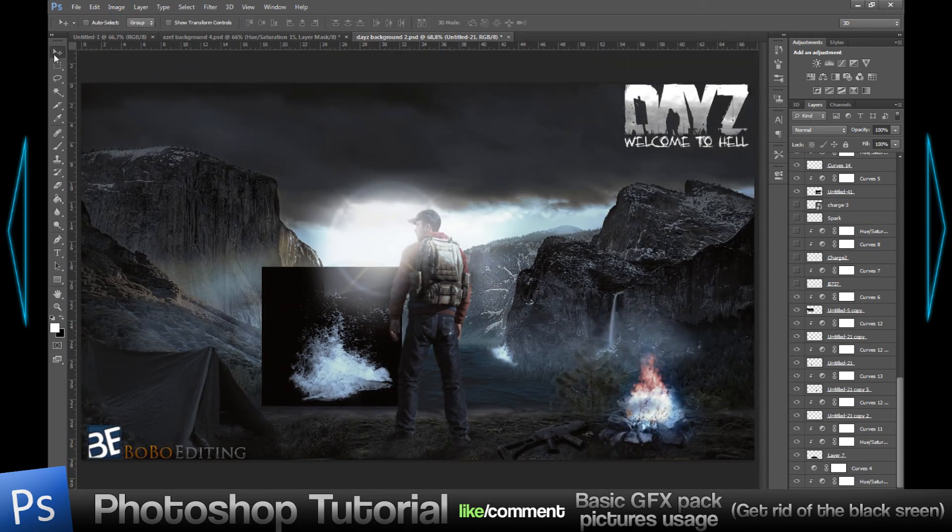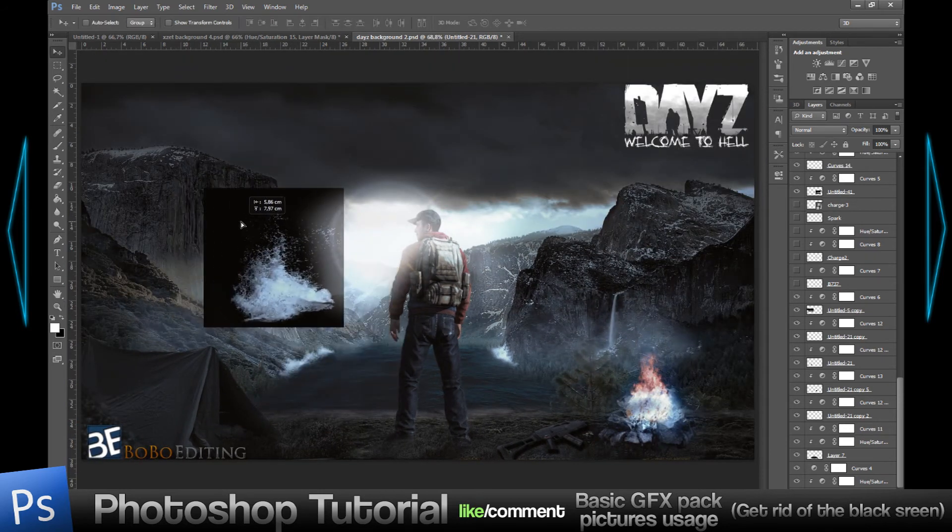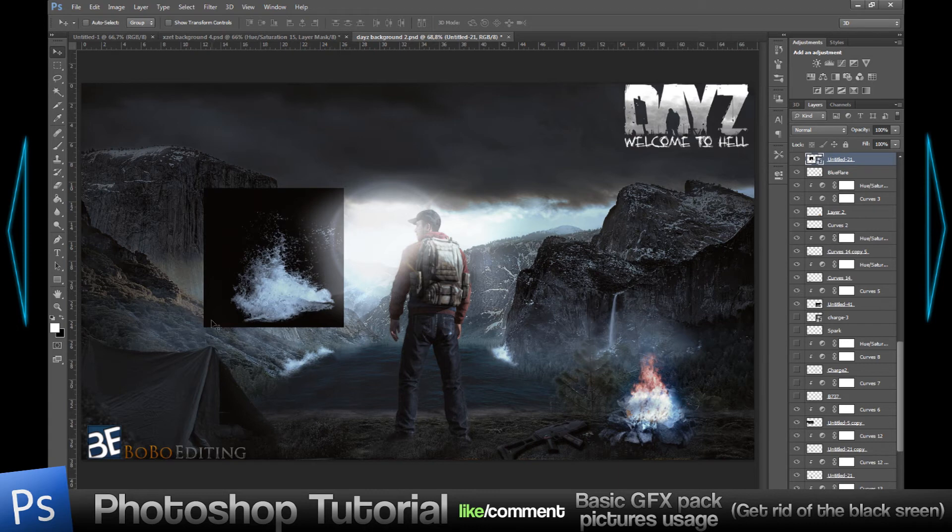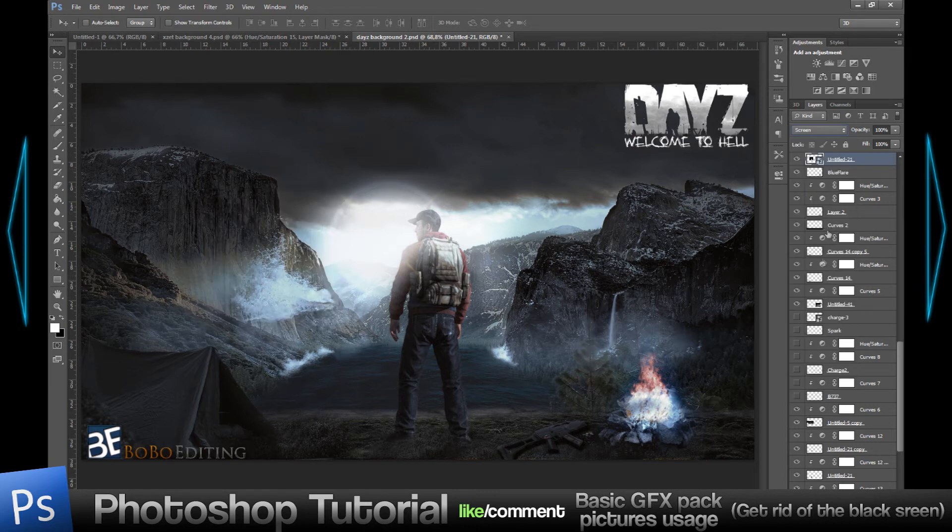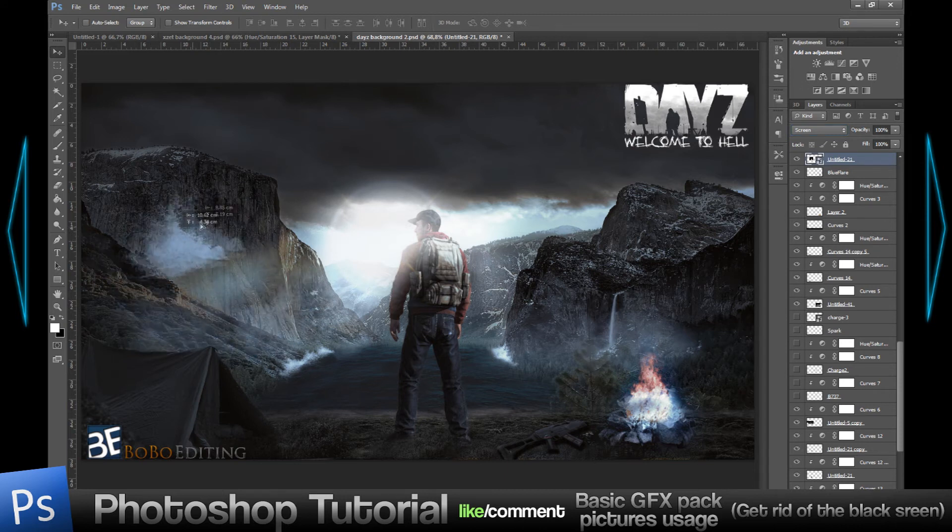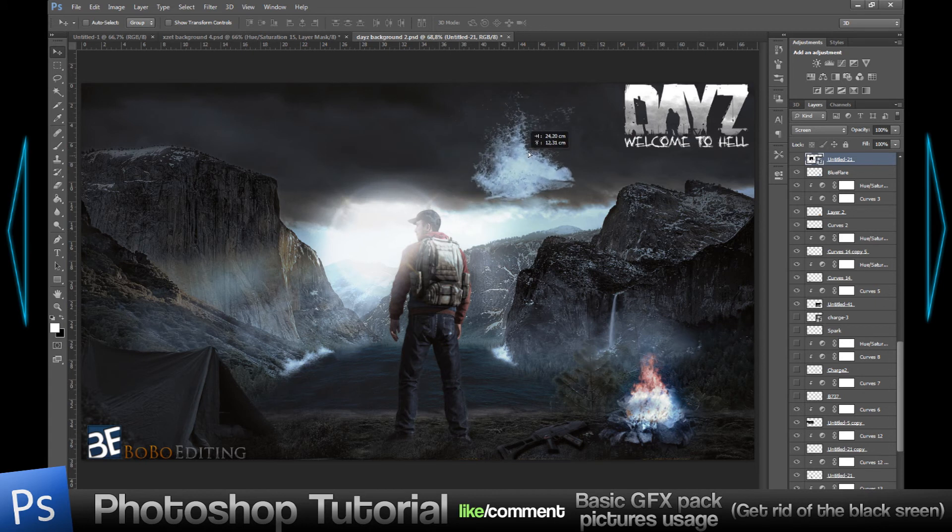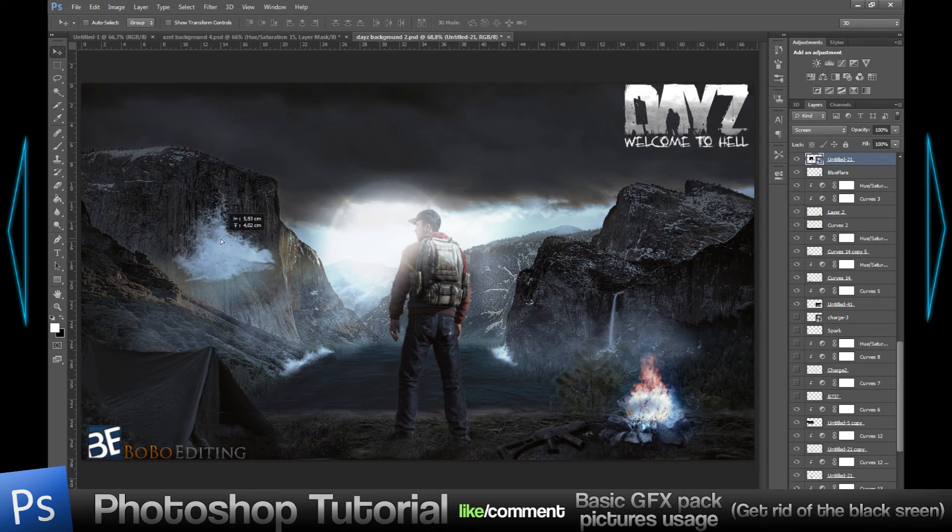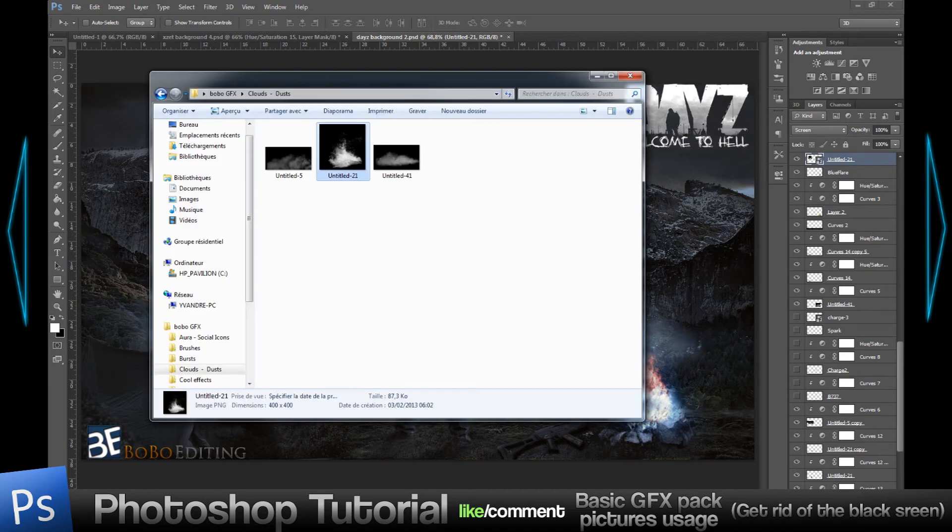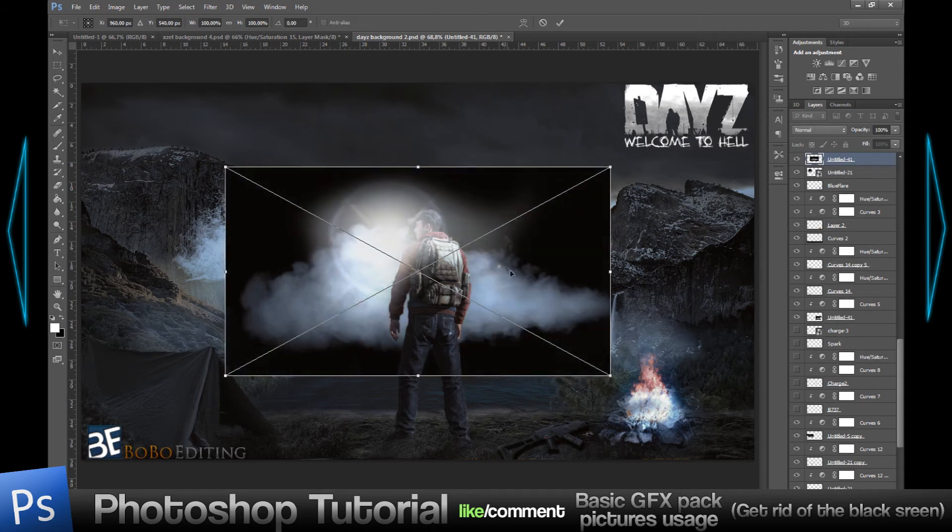There's still the black screen around it, so what I did is just the same thing I did with the flare, just the screen effect, and it gets rid of the whole black thing. That's pretty much all I do for every single picture that I have that has a big black screen around it.